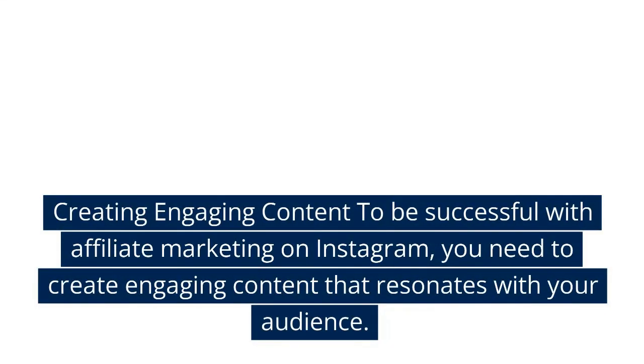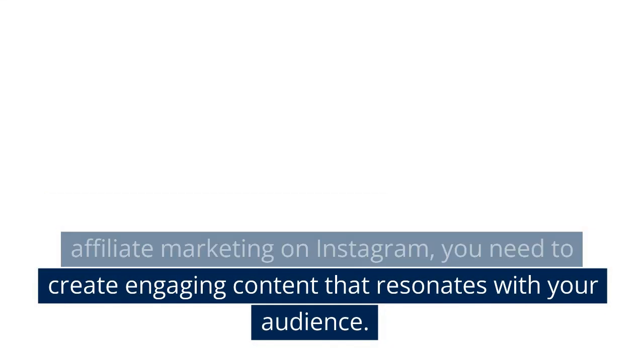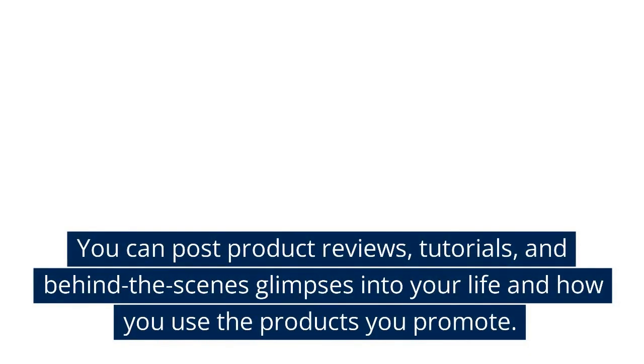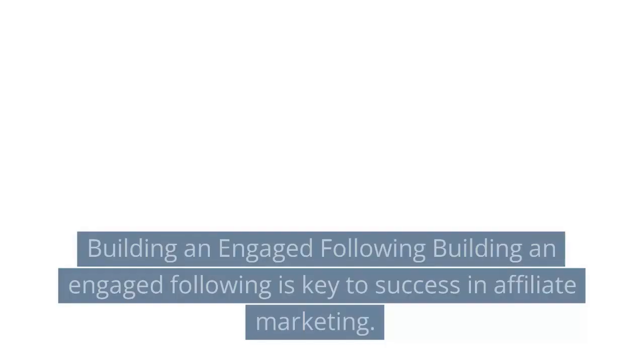Creating engaging content: To be successful with affiliate marketing on Instagram, you need to create engaging content that resonates with your audience. You can post product reviews, tutorials, and behind-the-scenes glimpses into your life and how you use the products you promote.